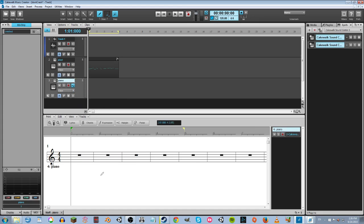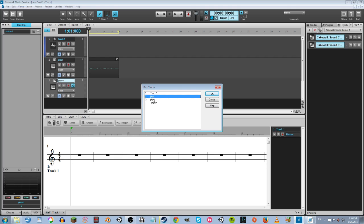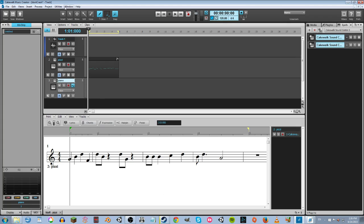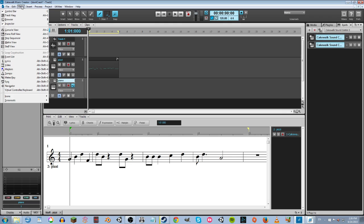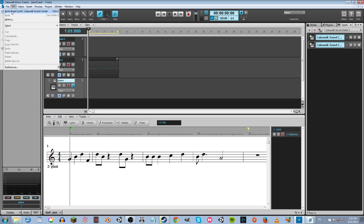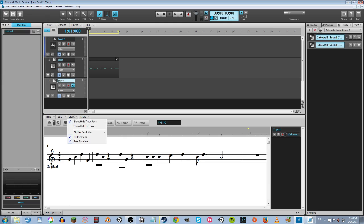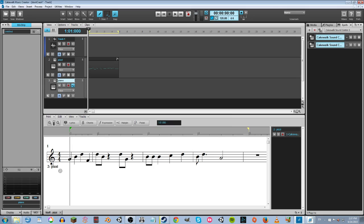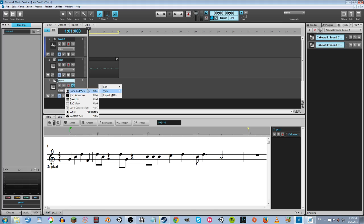Then I'm going to right-click on this area, go to view, staff view. There's actually a way to make it so that you can see both tracks. I figured it out last night — what was it I did? Show next track? No. I want to see both of them though. Can't remember how to do it. Figured it out last night but I can't figure it out now. It would be really helpful.